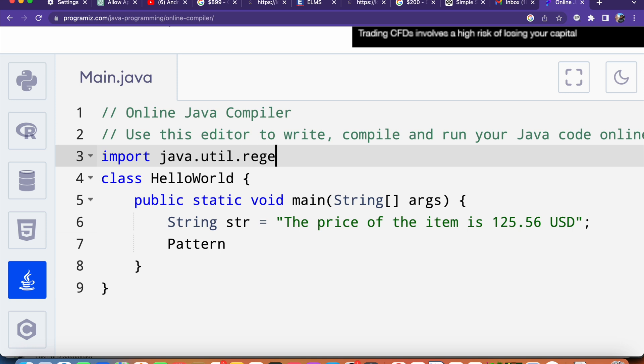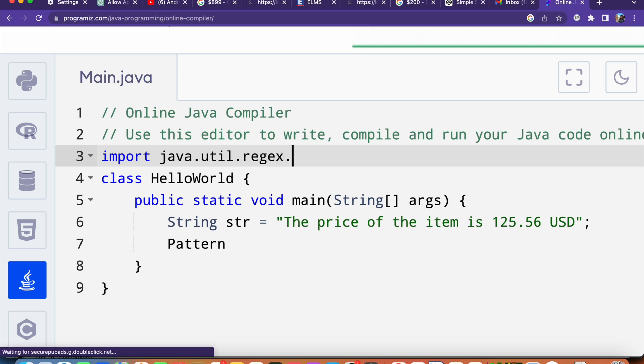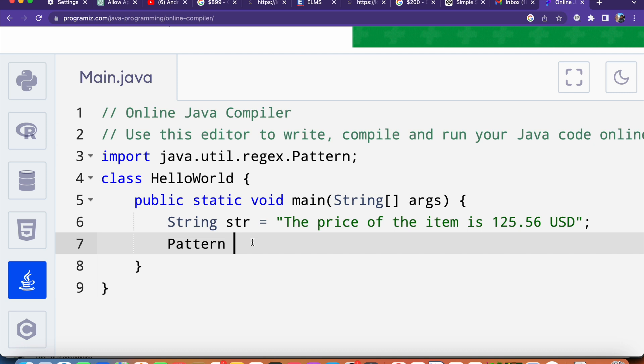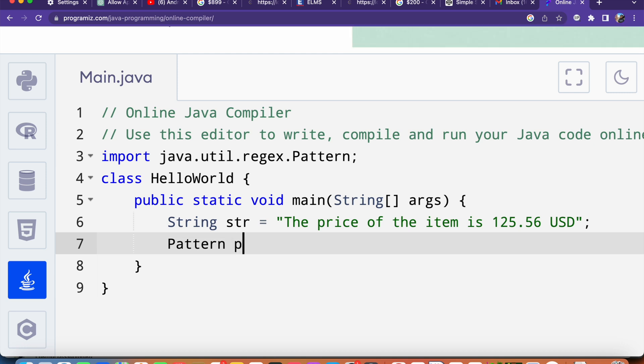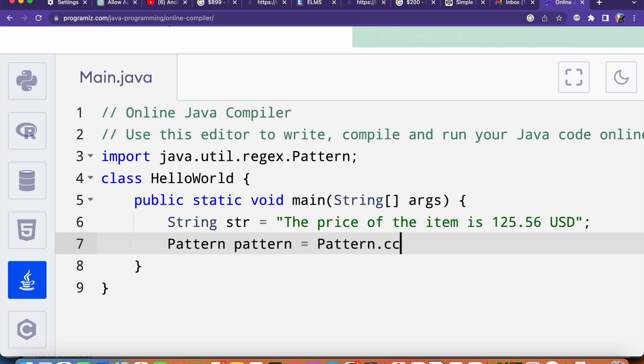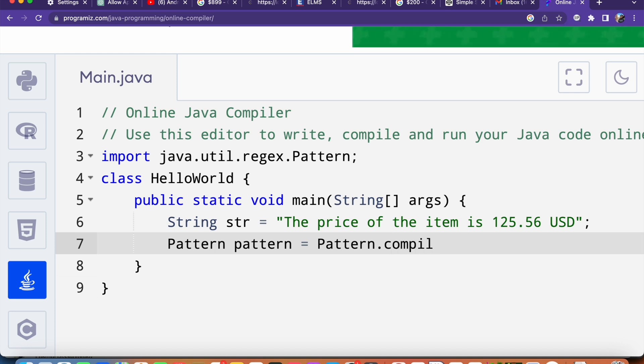Now I will set Pattern and variable name as pattern equals to Pattern.compile. In the parenthesis I am going to say the regular expression.